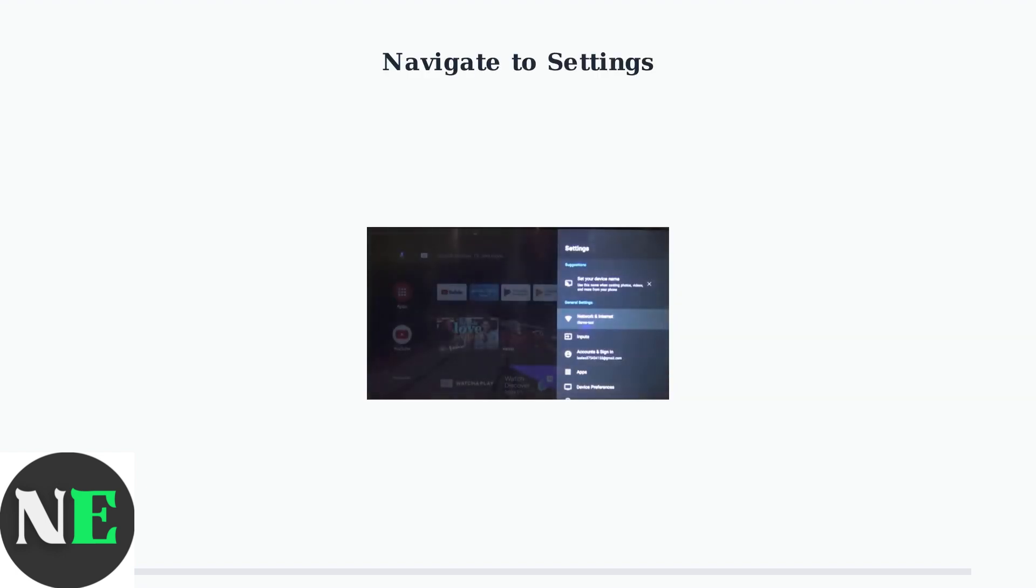Start by accessing your TV's Settings menu. You can find this on your Android TV home screen, usually represented by a gear icon.